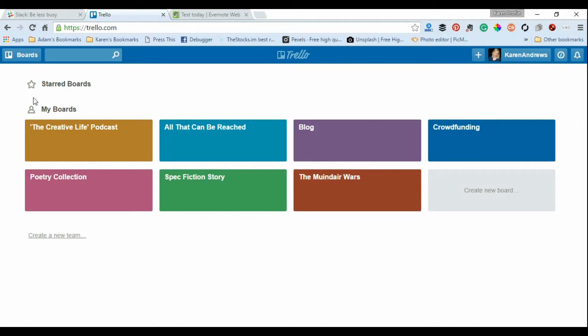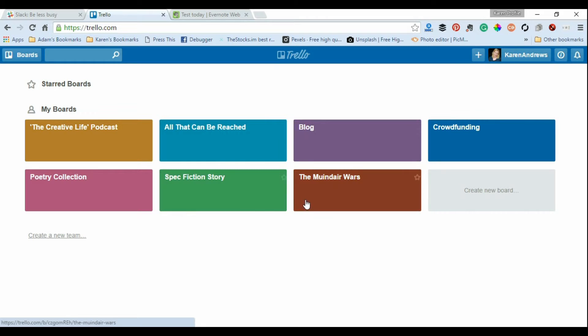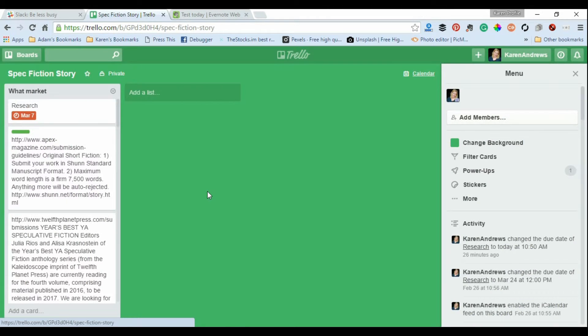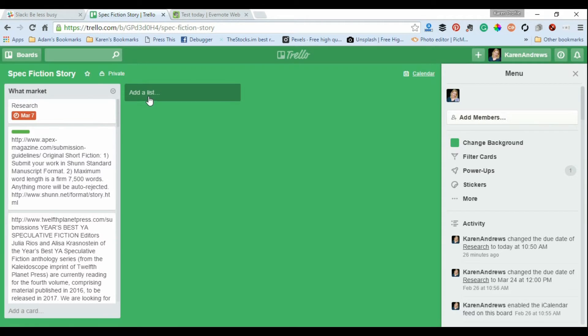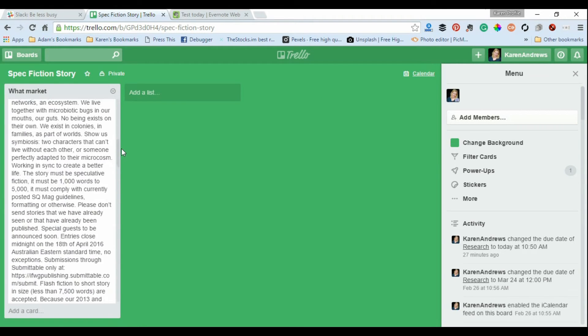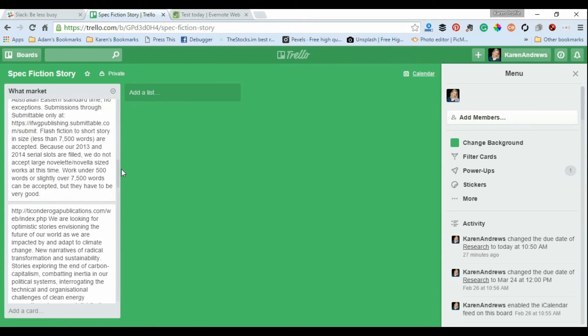They're not really much more developed beyond these boards at the moment. You're also getting an idea of what I'm working on behind the scenes. But if I click through this one here, Spec Fiction Story, you can see that you can create these lists and within these lists you can have lots of information featured there.